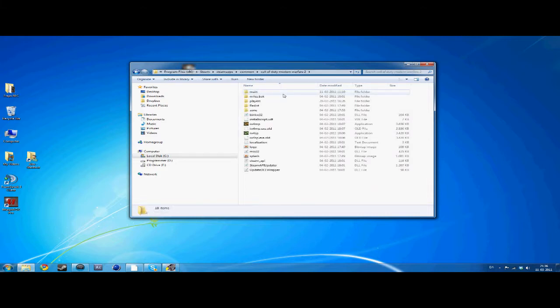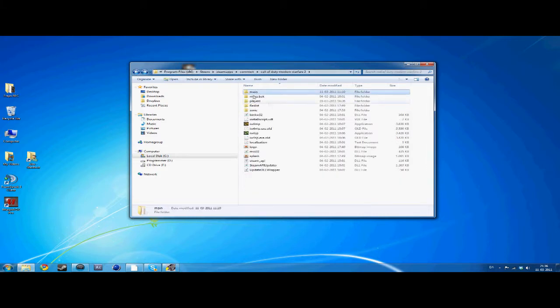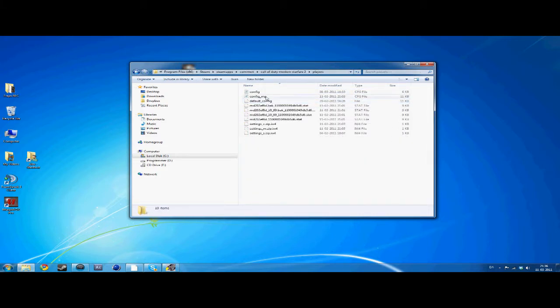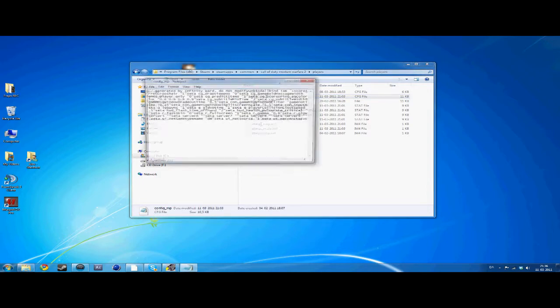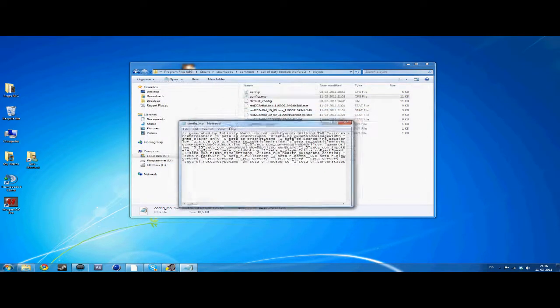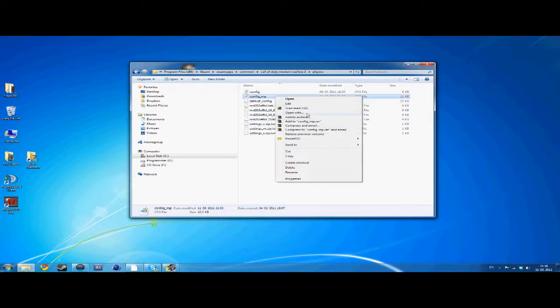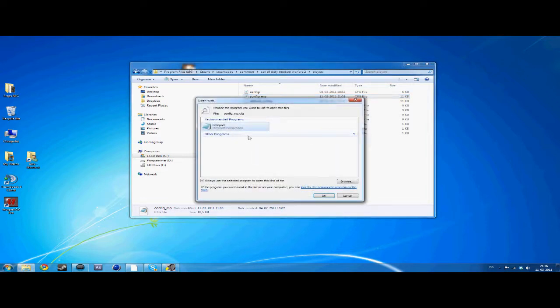First, open your Steam folder, go to SteamApps, Common, Modern Warfare 2, and Player. You can see in the video.